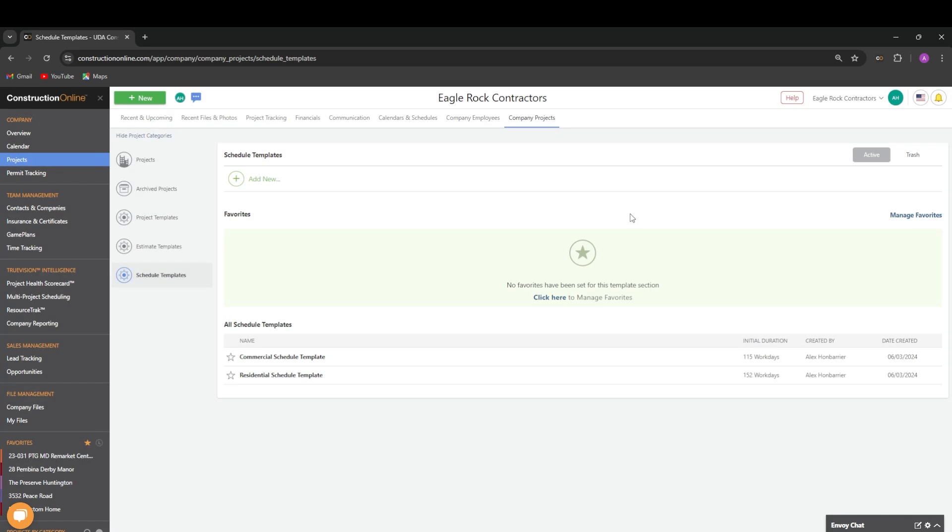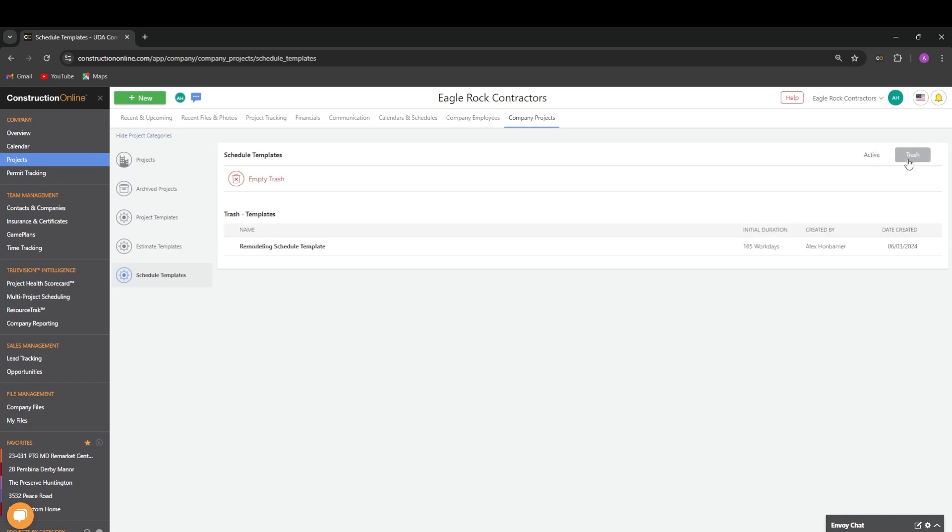In the schedule templates, there are two main tabs. The active tab shows all of our active and available schedule templates, and our trash tab shows all templates that have been moved to trash.